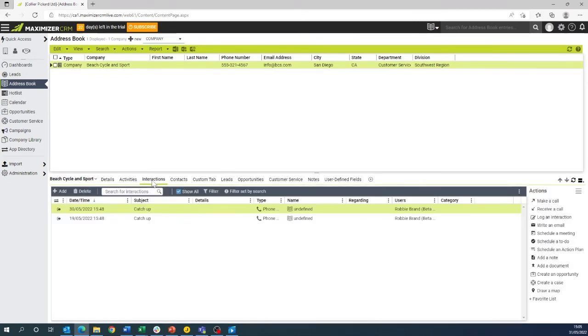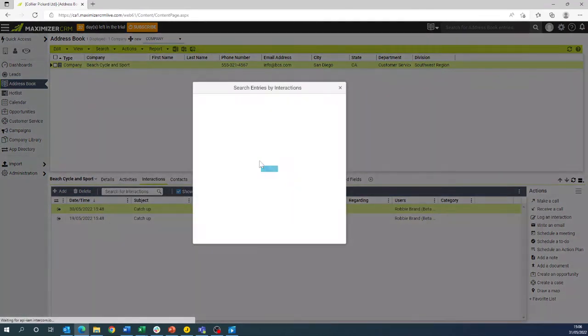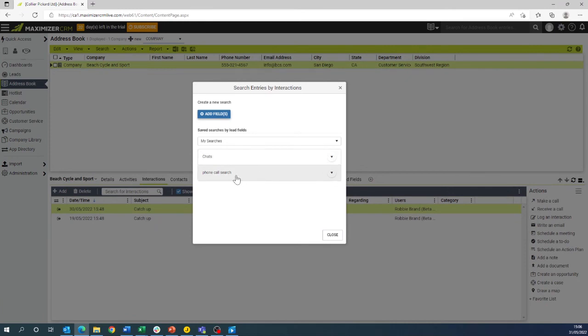If we go back to the start of the interaction search, our saved search is here listed as follow-up call list.